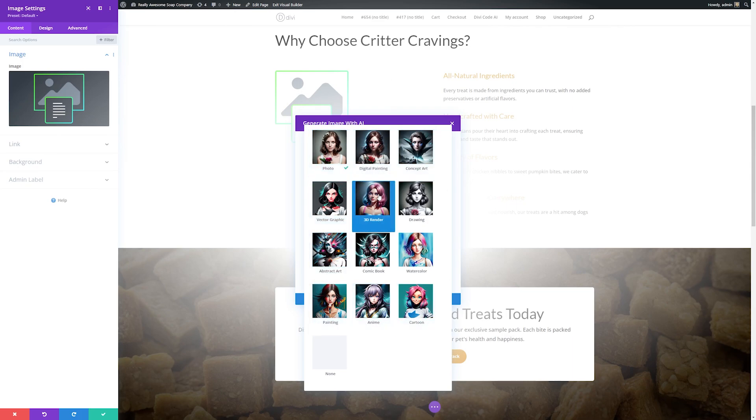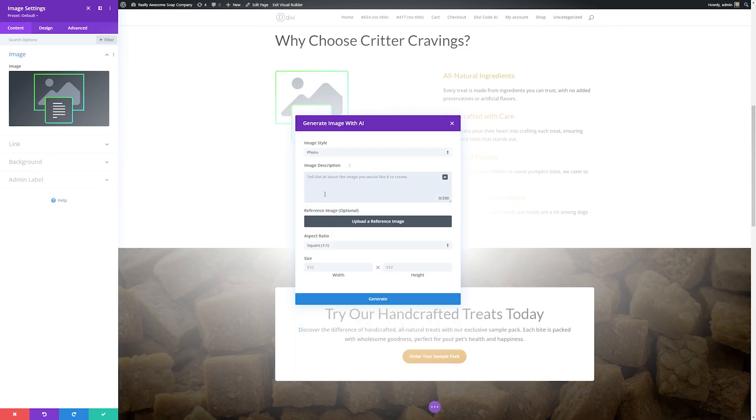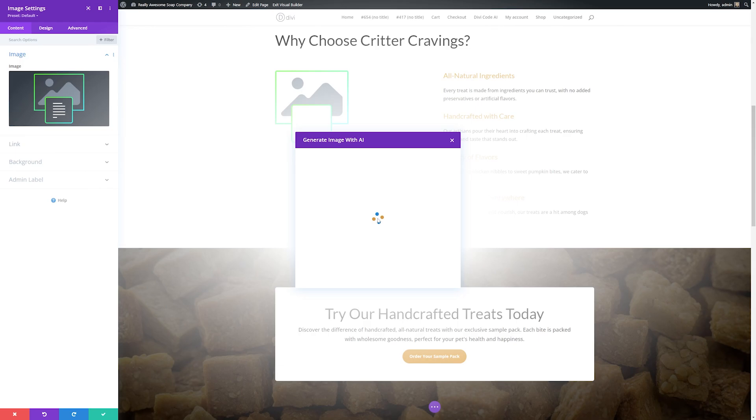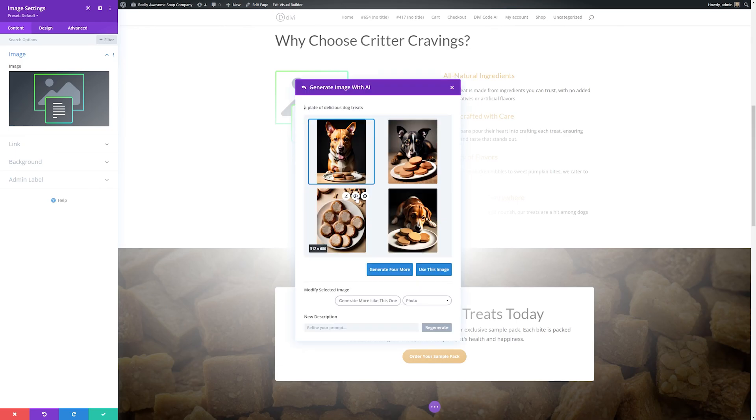From here you have a lot of options. You can choose which image style you want to use—anything from a photo to a 3D render to cartoons—and then we just type in what we want it to create. Let's make a photo of a plate of delicious dog treats. If you have a reference image you can upload it here, and then you can choose the aspect ratio if you have one in mind. Let's say we want to make a portrait and click generate. It'll take a few moments, then it'll generate the image for us and we can decide if we want to use that or customize it.